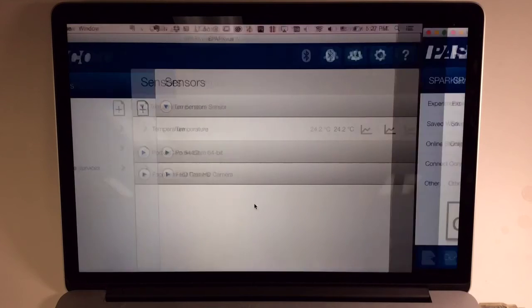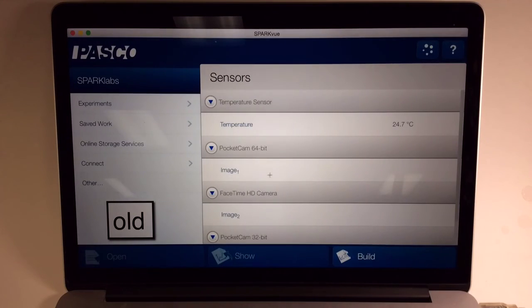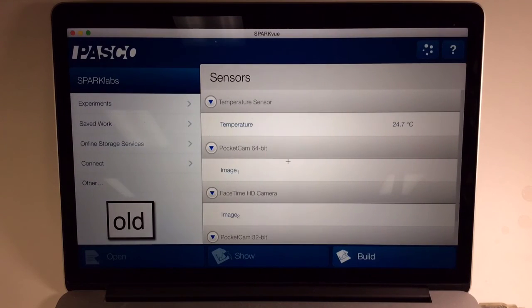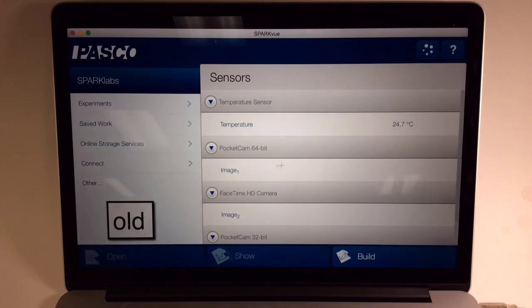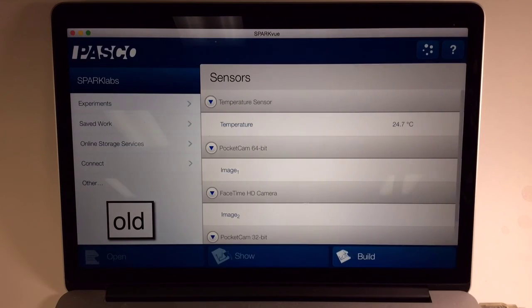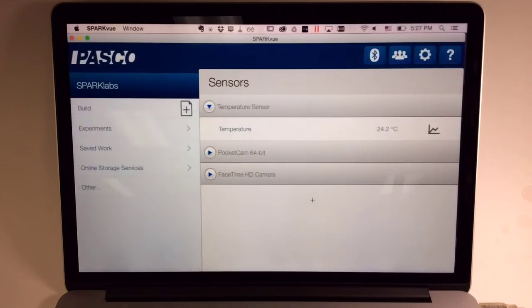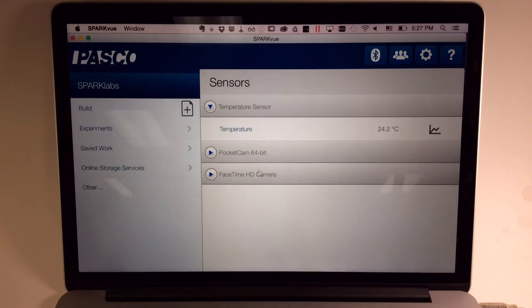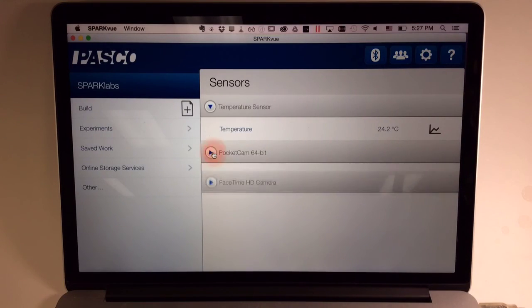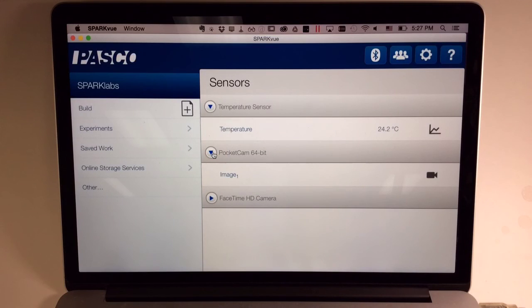Finally, you may notice that in the old SparkView home screen, built-in sensors on your computing device, including cameras, were shown open by default, and now they're a little less distracting as they are closed by default, but you can still open them.